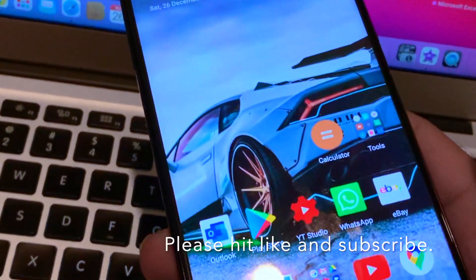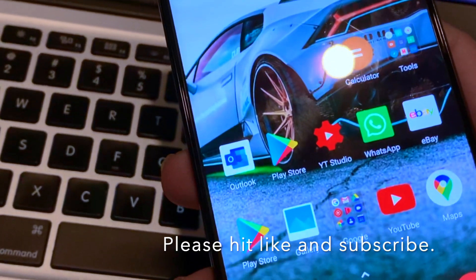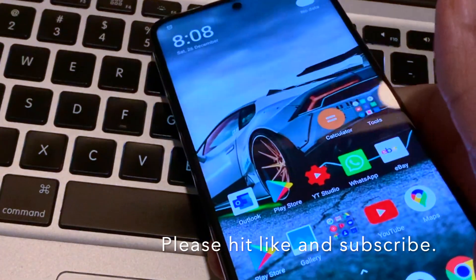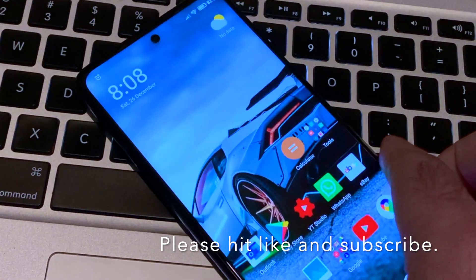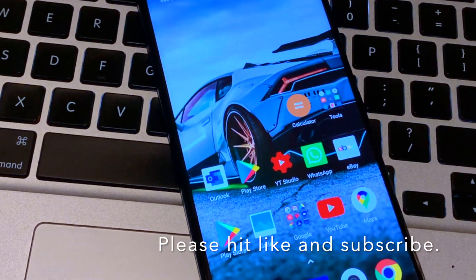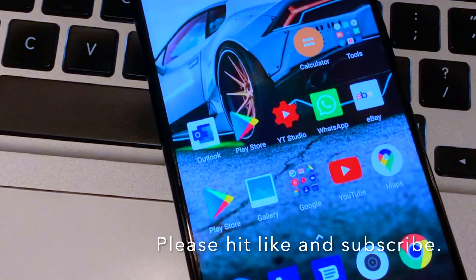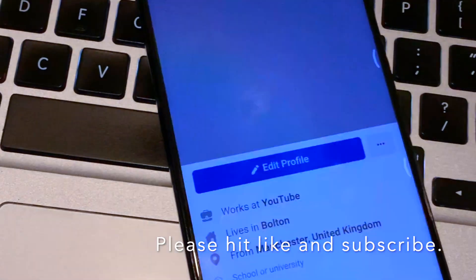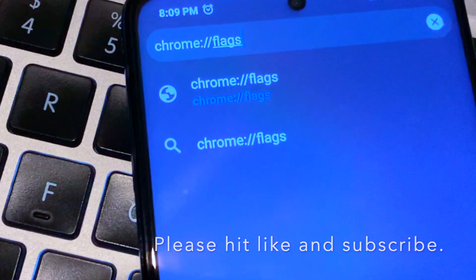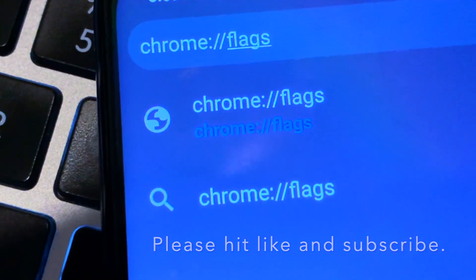Basically, you just need to go into the settings of Chrome and then you can disable the dynamic color gamut. I'll show you how. I'm just recording with one hand, so let's go into Chrome.